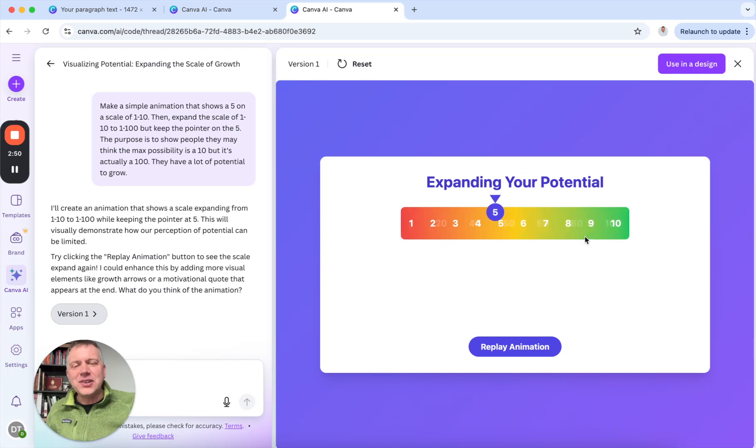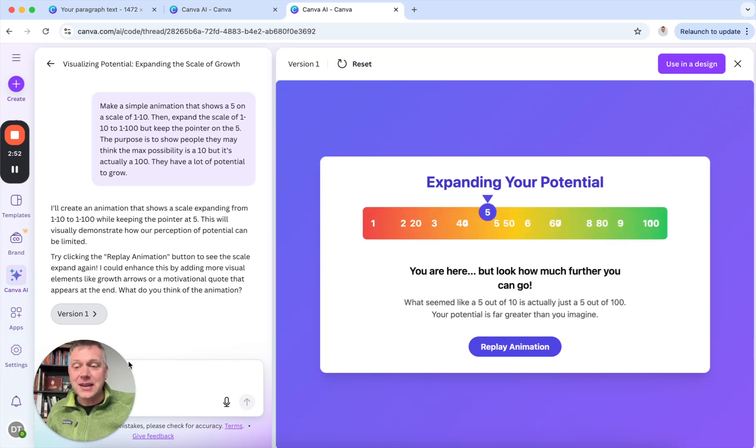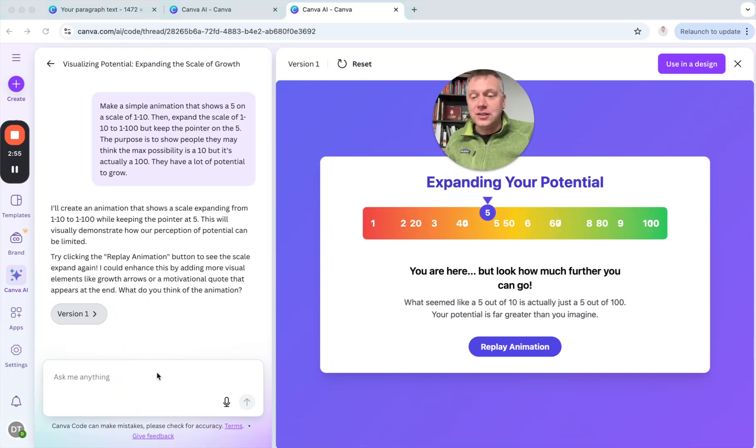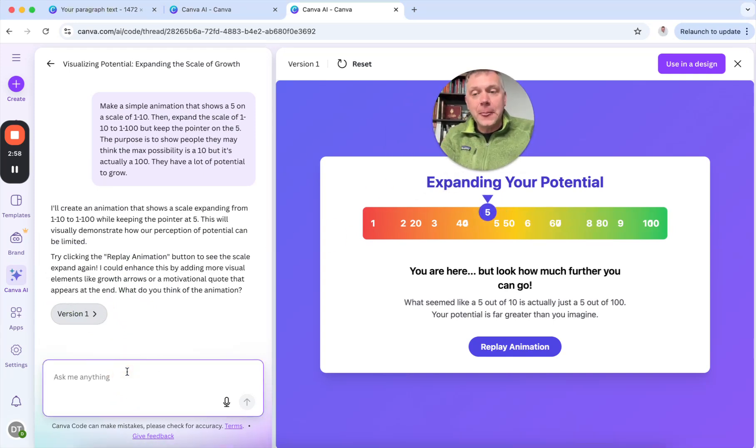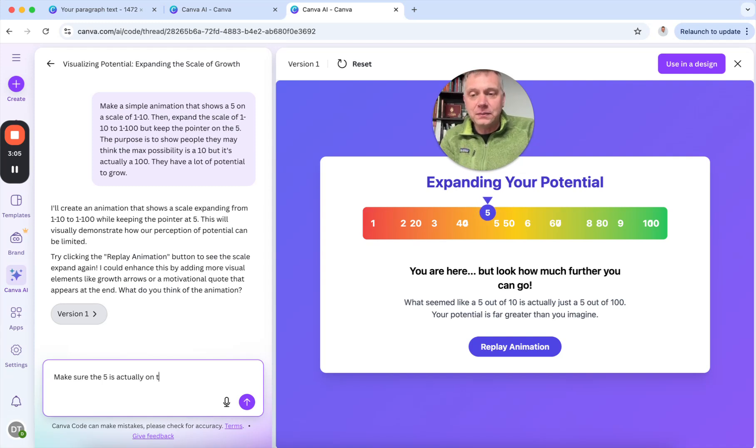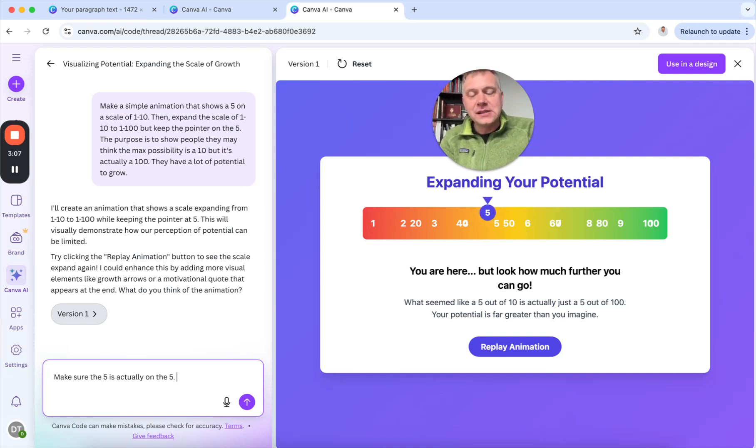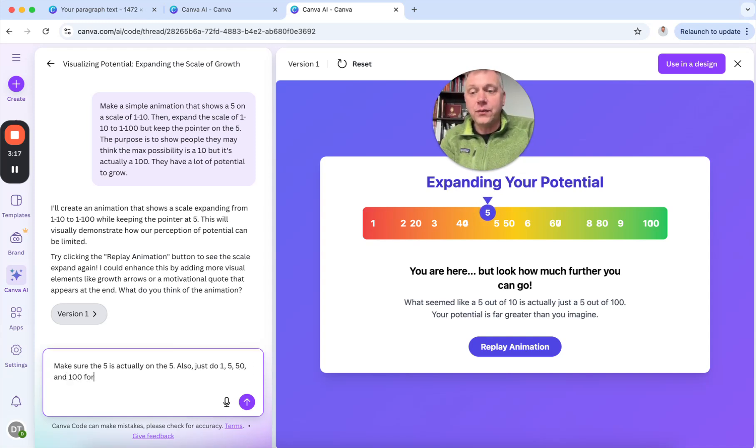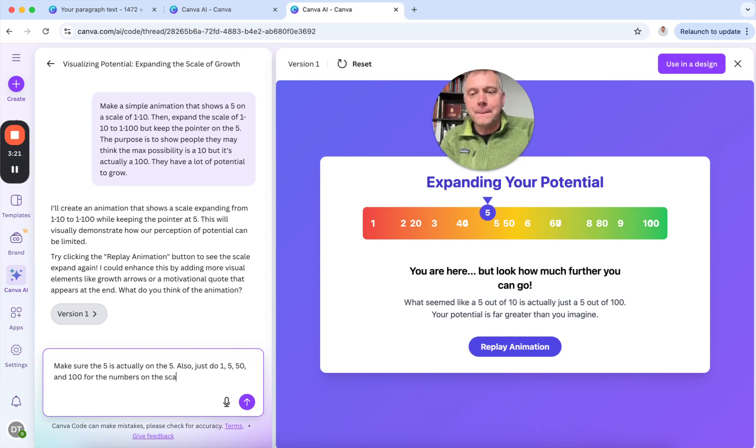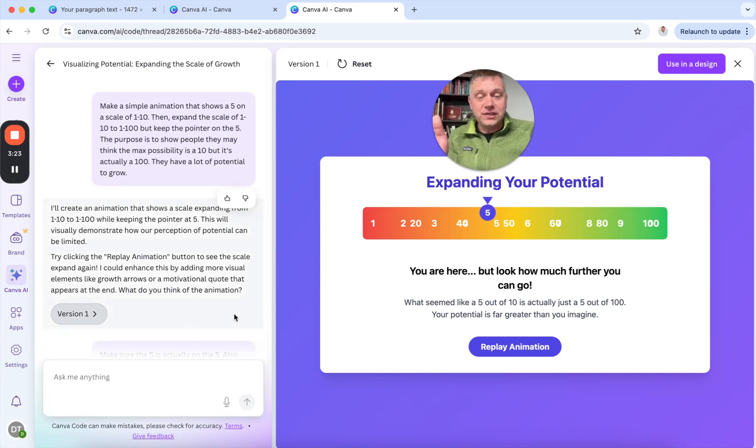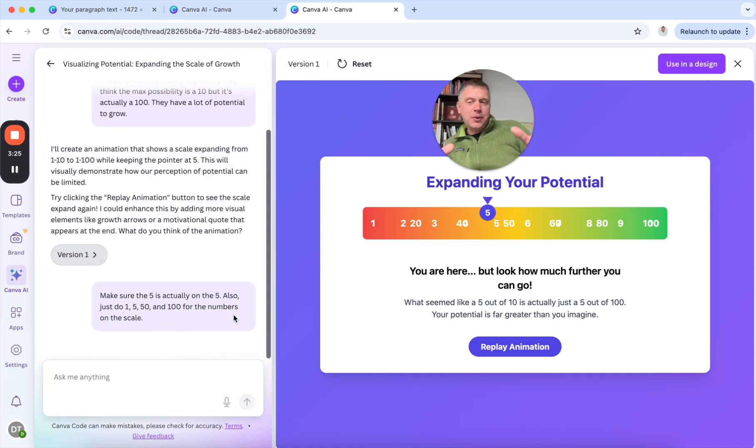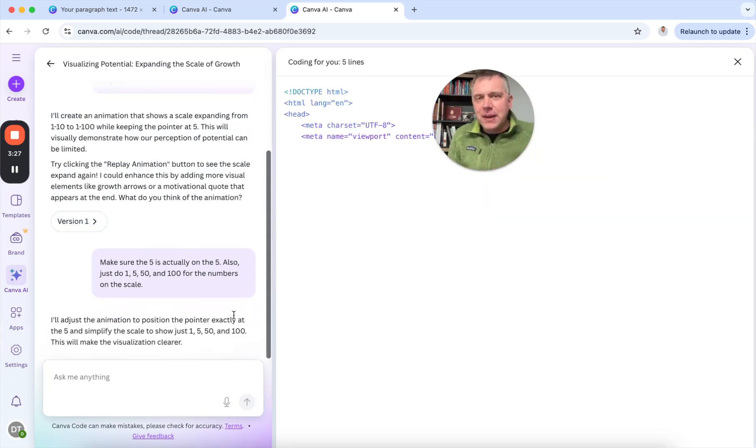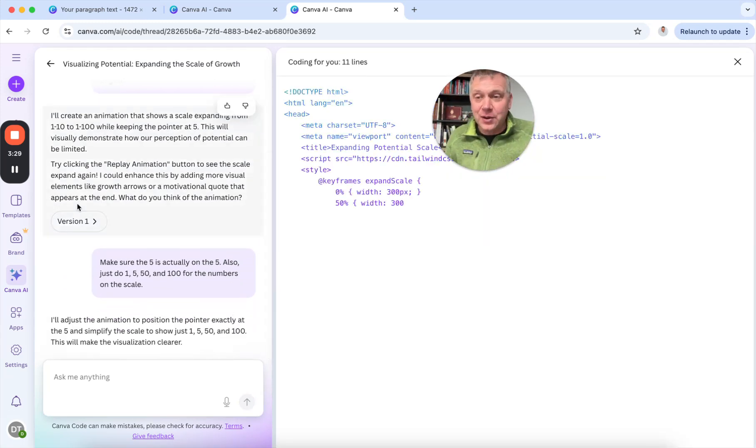The numbers aren't exactly right. So what I might do is then I will just say, make sure the five is actually on the five. Also, just do 1, 5, 10, 50, and 100 for the numbers on the scale. So this is how we work. We get it. It's not perfect. We give it some feedback, and it's going back to work again.